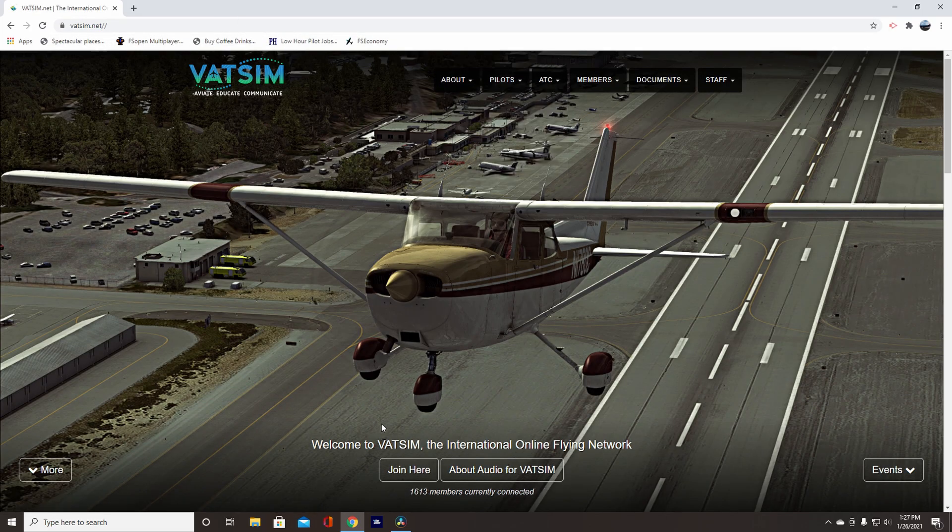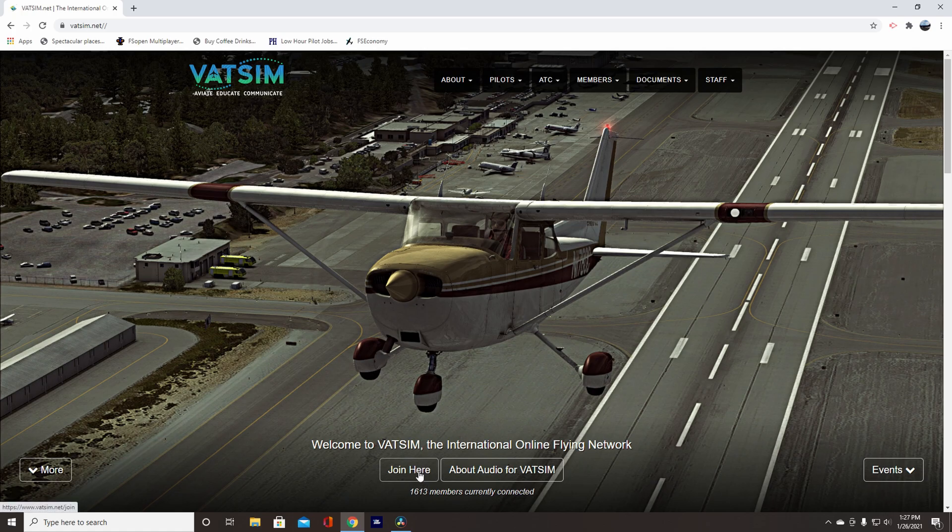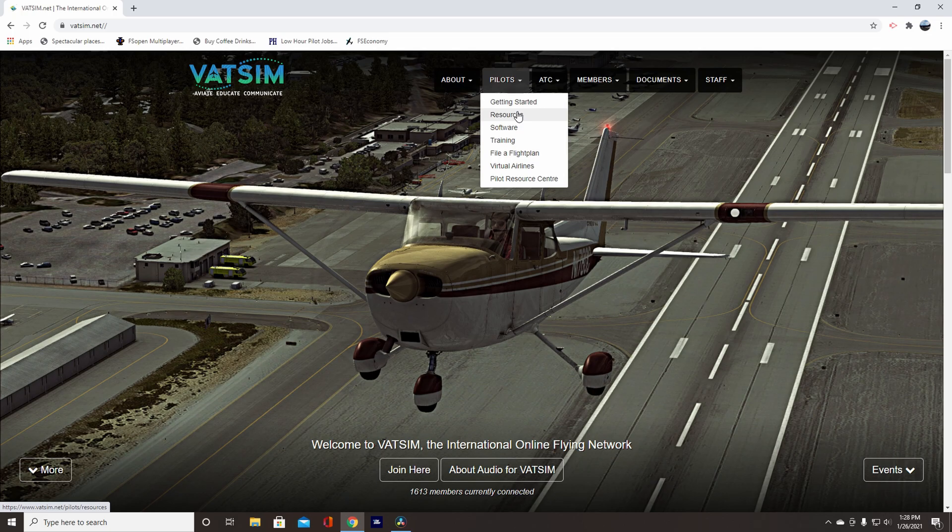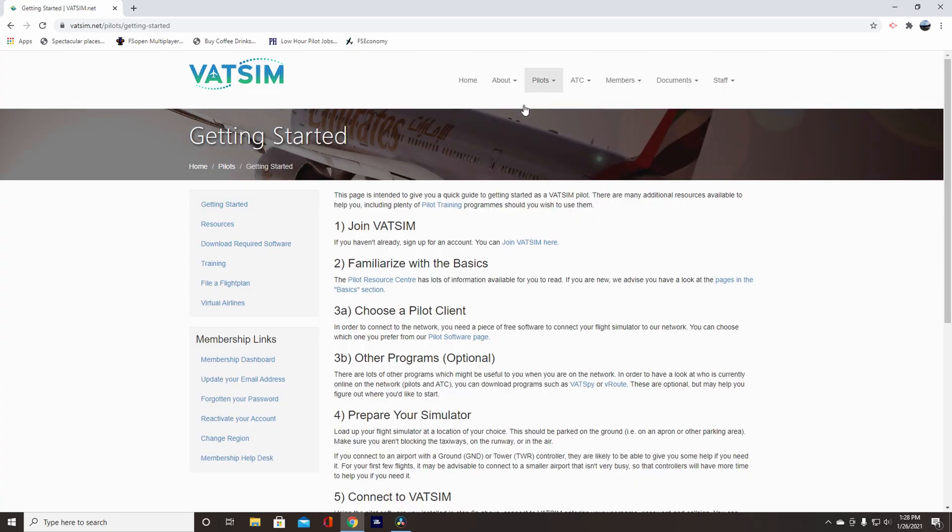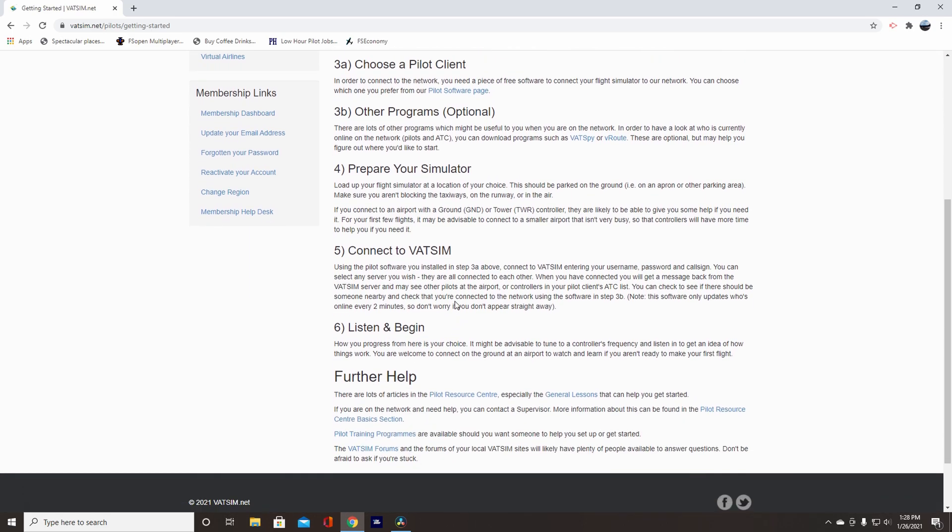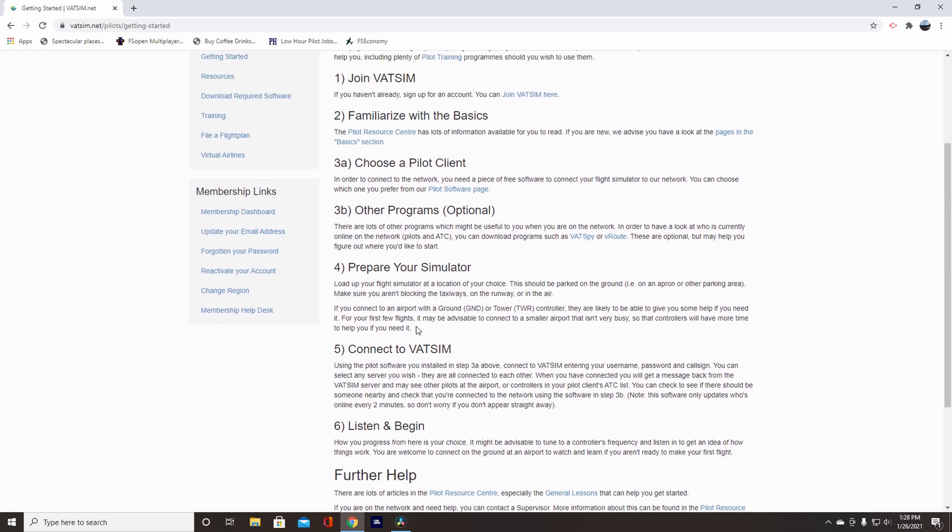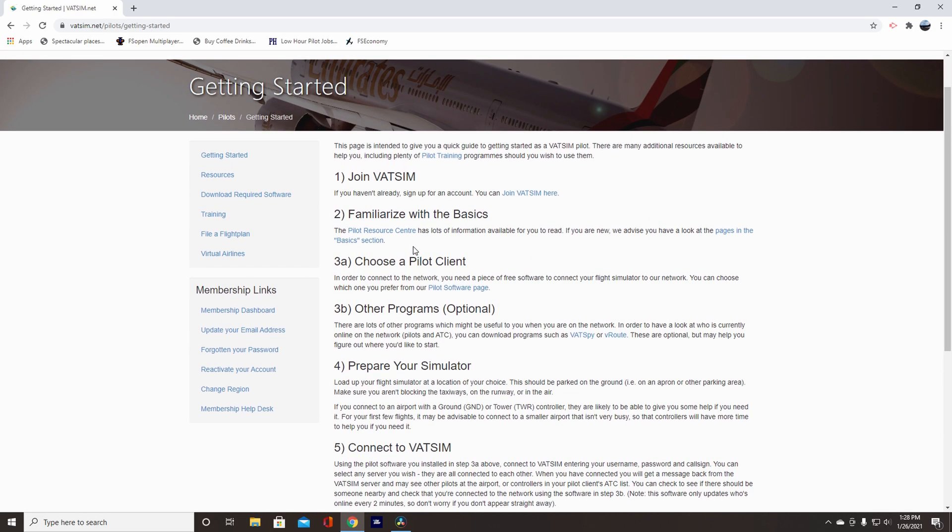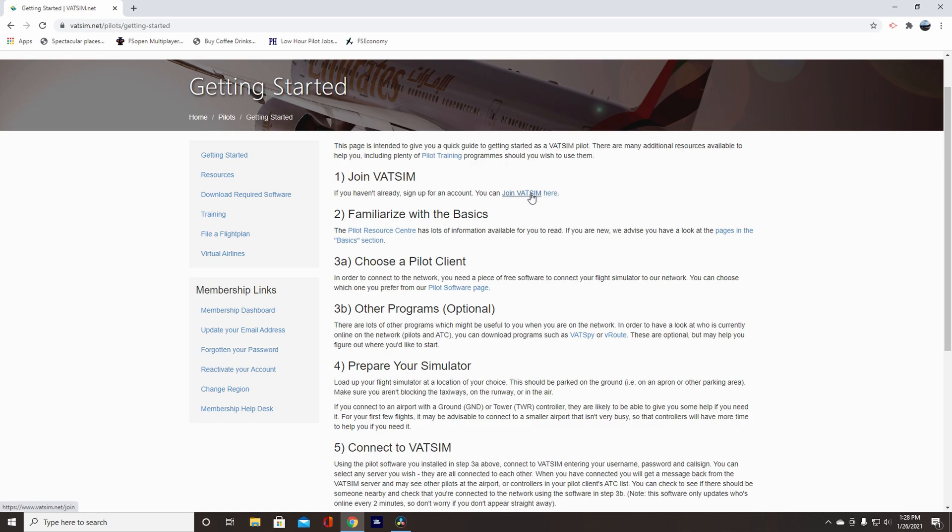All right, after this you can either come down here to join here on the homepage or you can go to pilot and getting started. Here they have all your information first. You can read this and it has more information probably than I'll put in here. And then here you can click join VATSIM here.